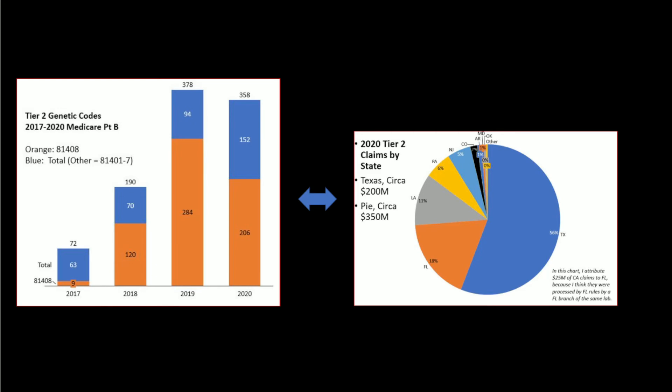...there was an explosion of use, especially uncontrolled use of code 81408, an uncontrolled code paying $2,000 for each rare gene sequenced in grandma.